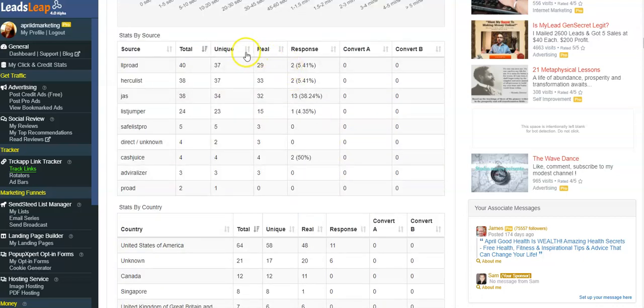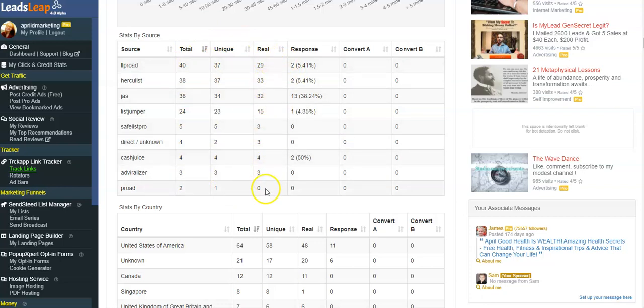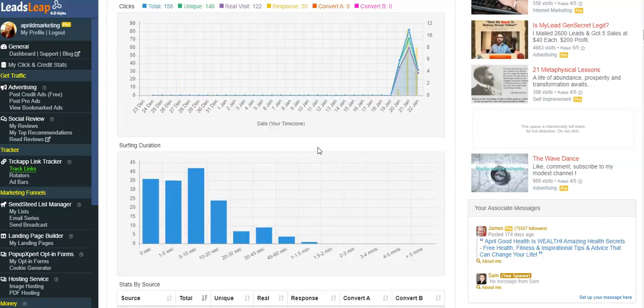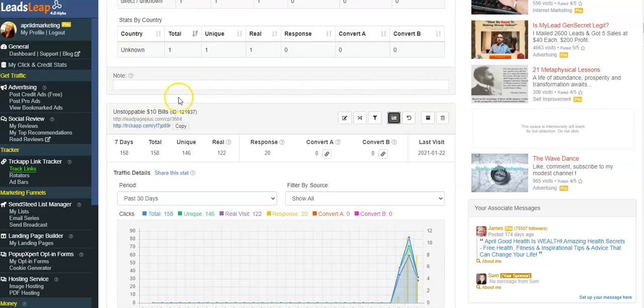And then also you can see the total hits, the unique hits, the real hits, and the response rate. Now what you can do if you really want to find out about a site that you're testing, you just simply take this link.